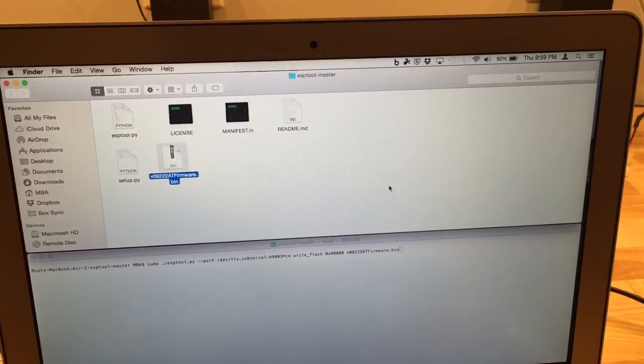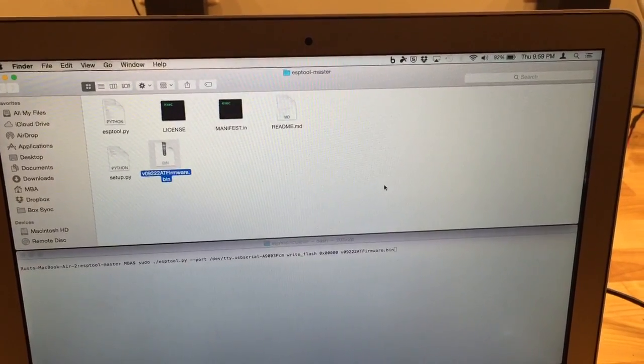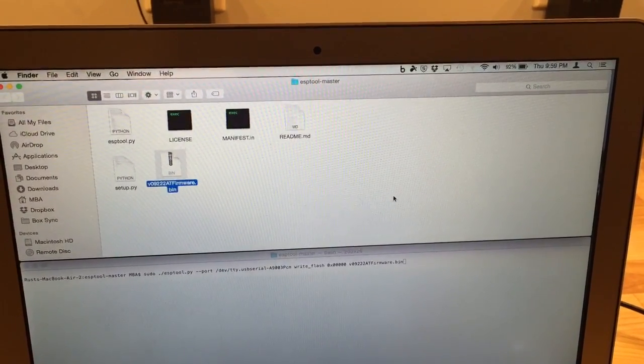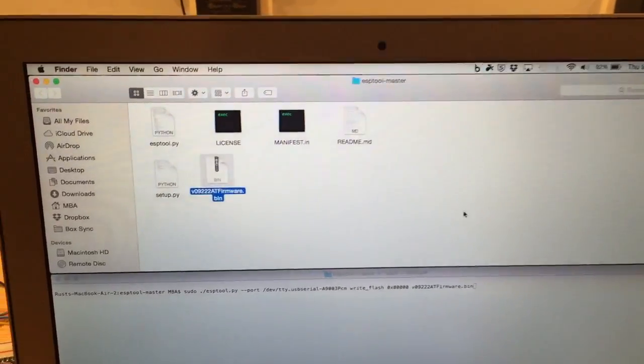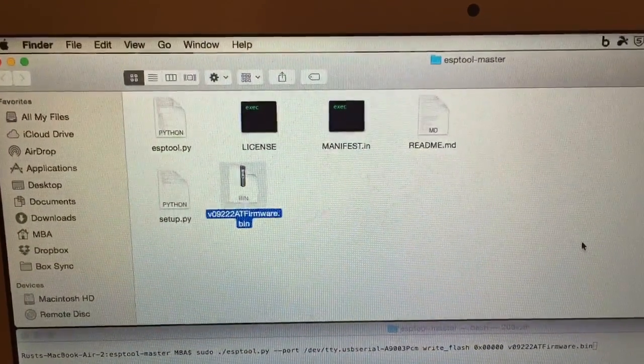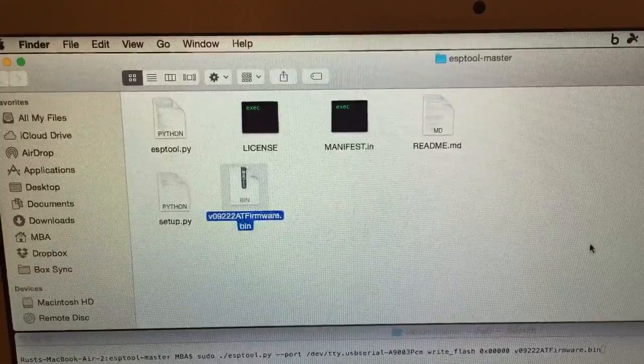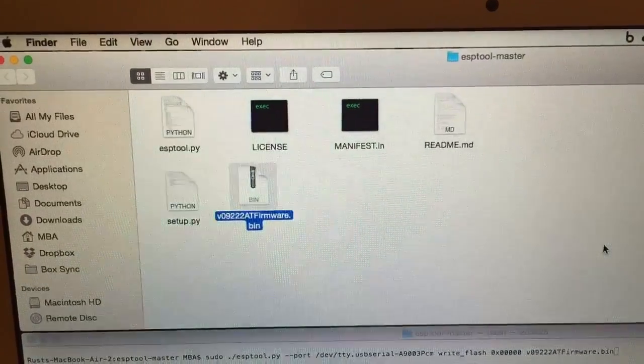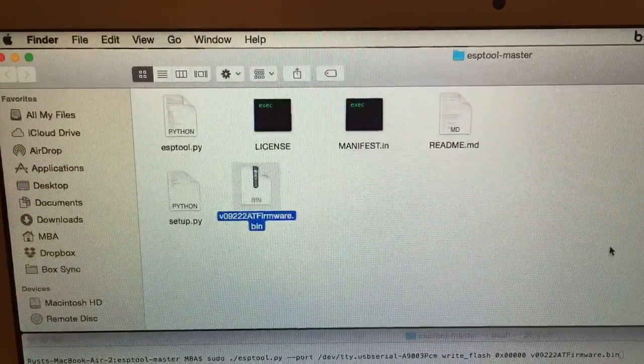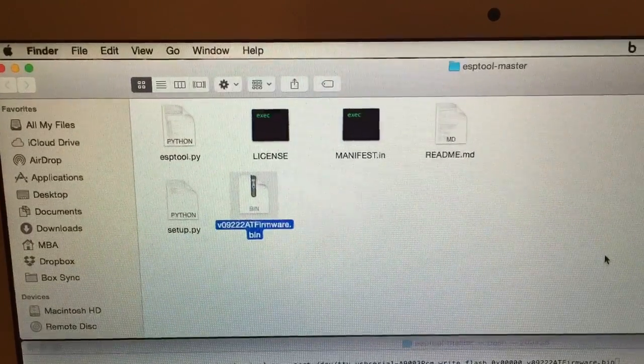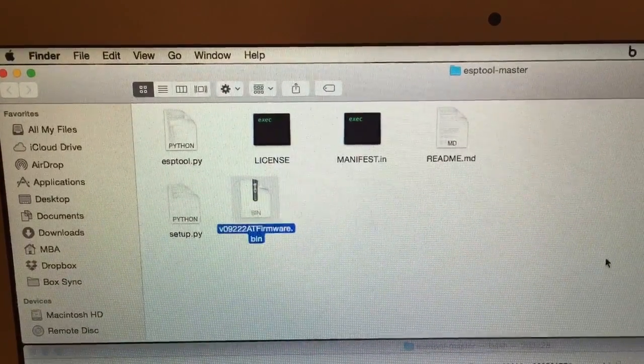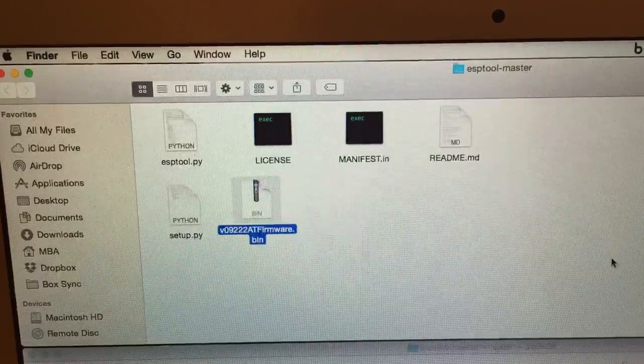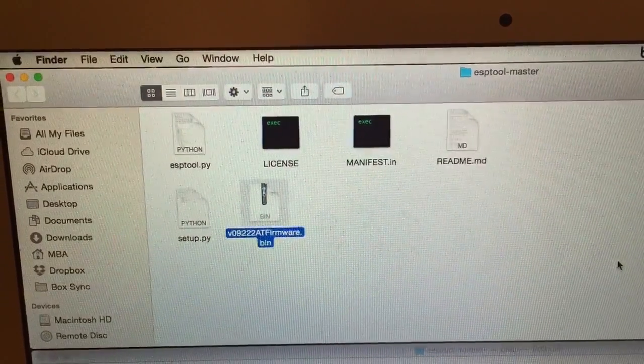In order to use the tool, just go ahead and download the standard ESP tool, and there will be a folder called ESP Tool Master. Next thing you'll want to do is just grab your firmware, the version that you would like, and then rename it. By default, it's going to be something like version 0.9.2.2.at firmware.